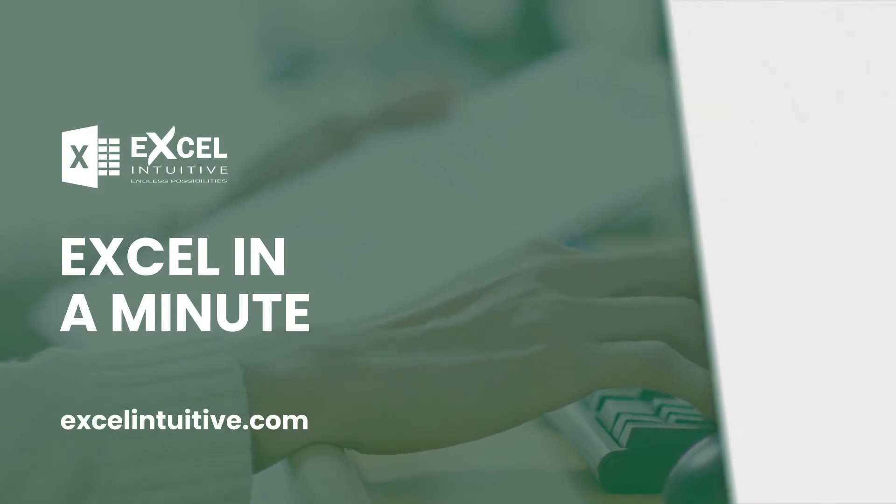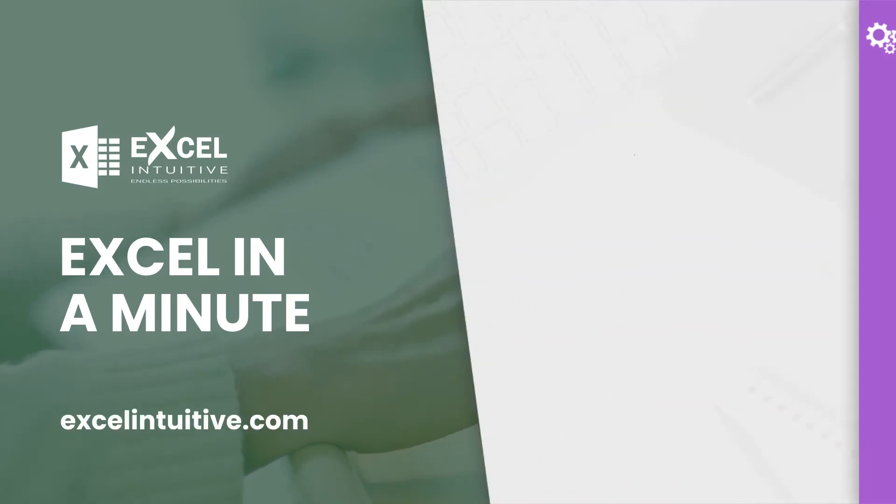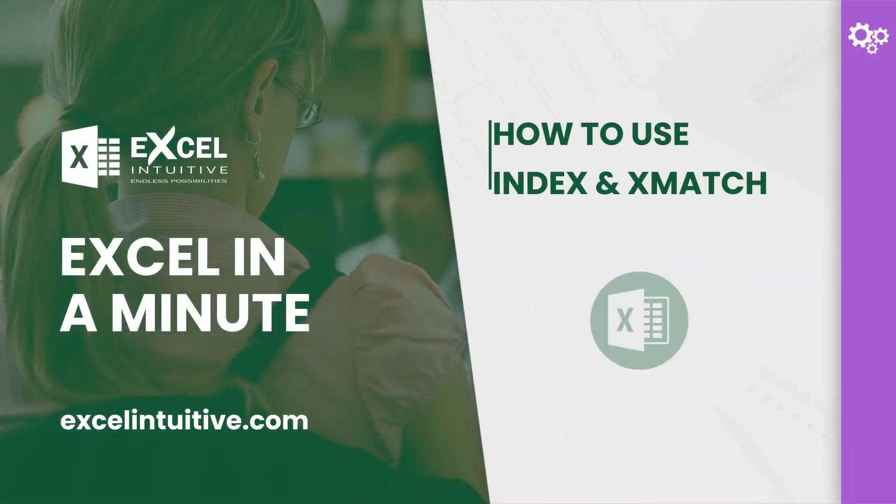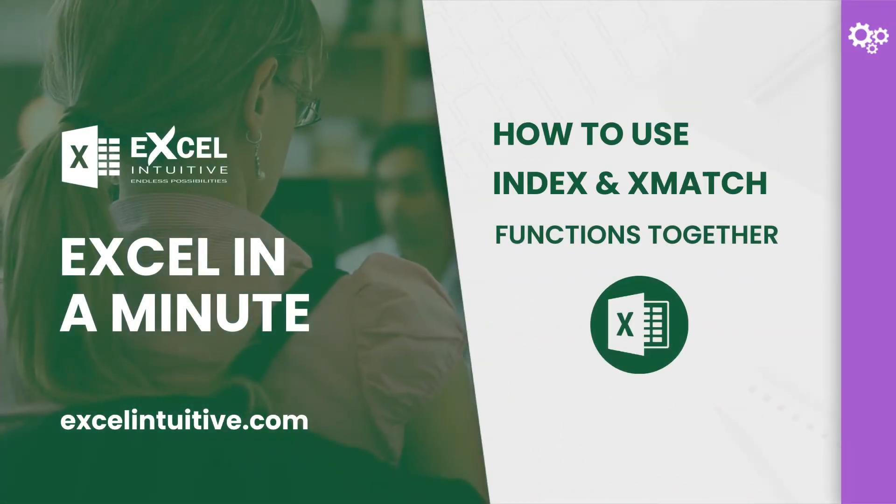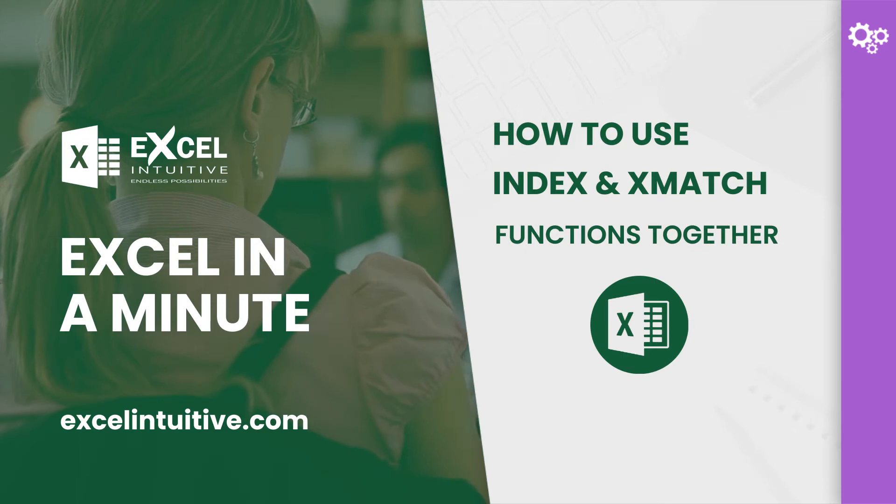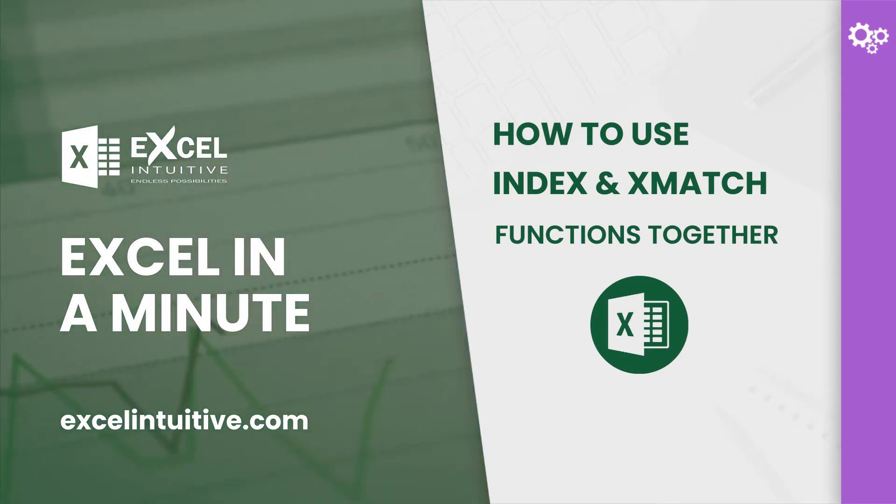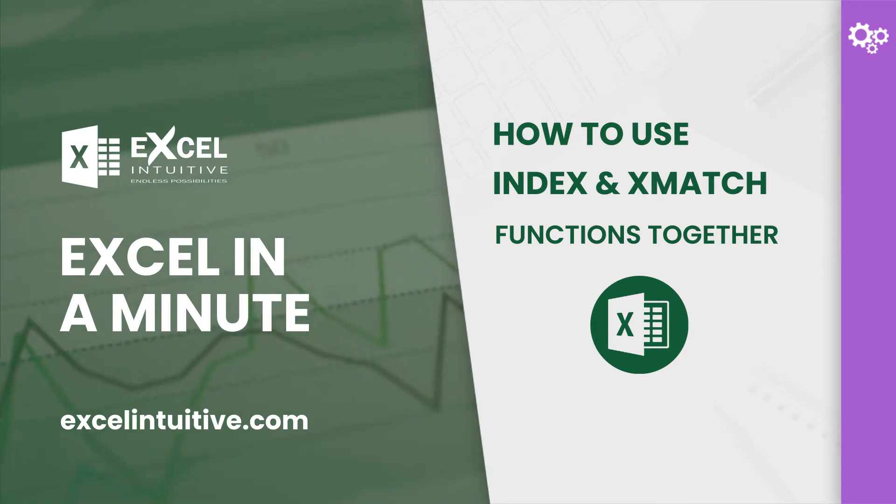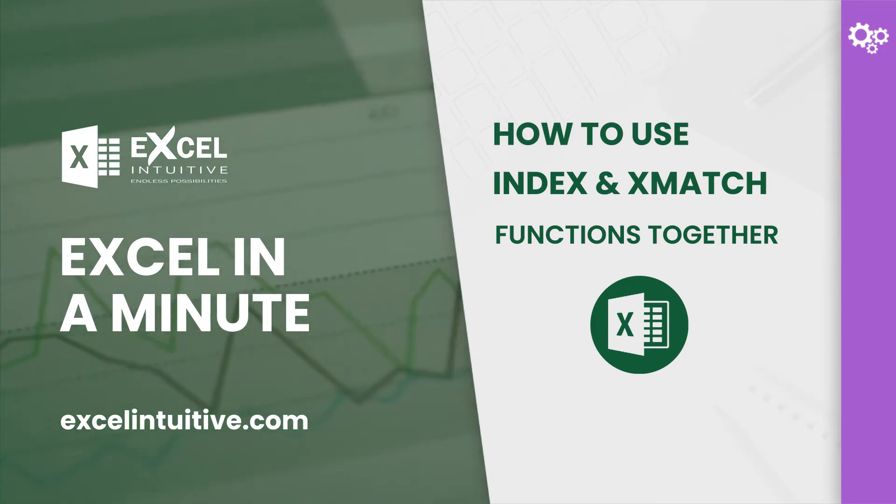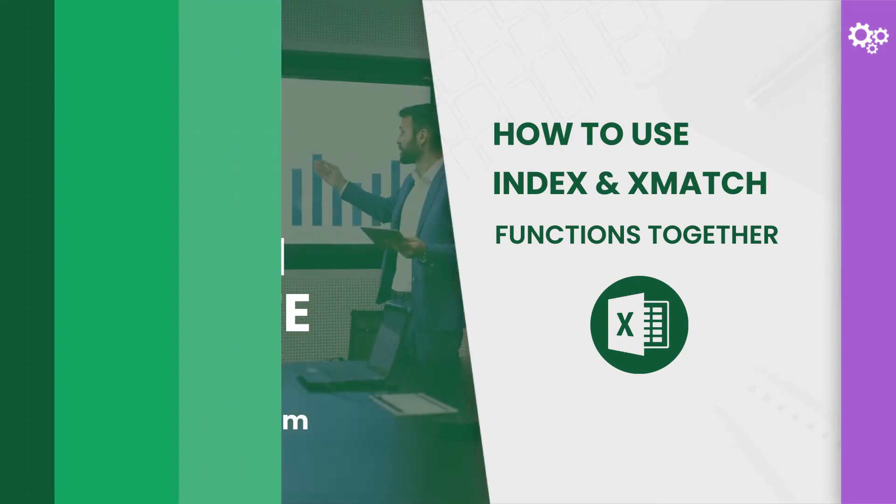Welcome to Excel in a Minute. Since XMATCH is said to be a successor to MATCH, it is expected to also work well with the INDEX function. But how do you use XMATCH and INDEX together? In this lesson you will learn how to use the two functions together as one formula.